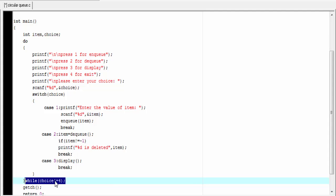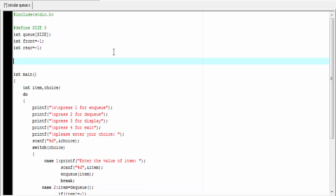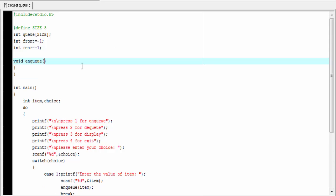Next we write the enqueue, dequeue, and display functions one by one. First I am going to define the enqueue function. Enqueue function doesn't return any value, so I am going to write here void enqueue, and it takes an integer parameter int item.